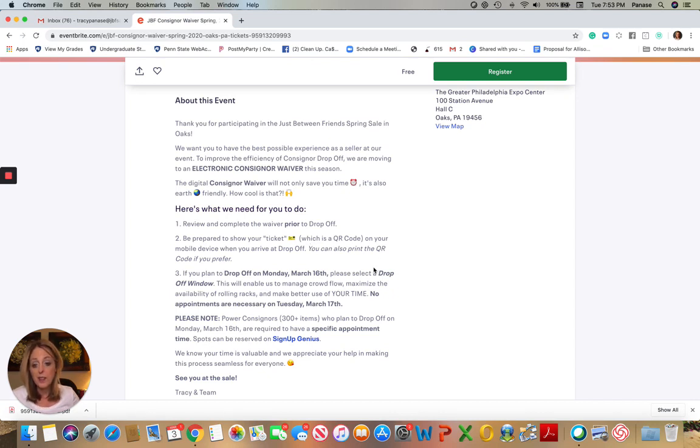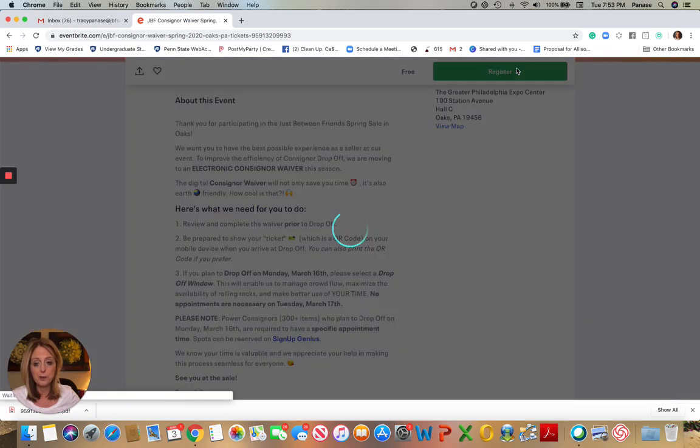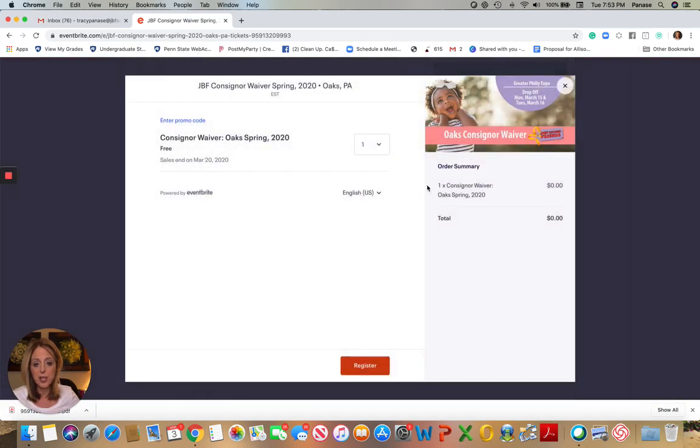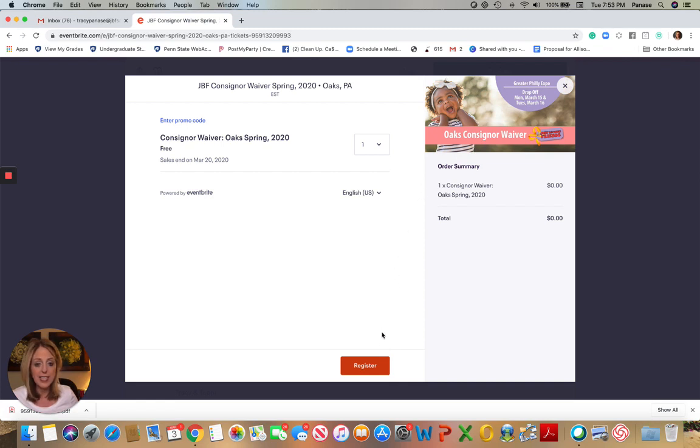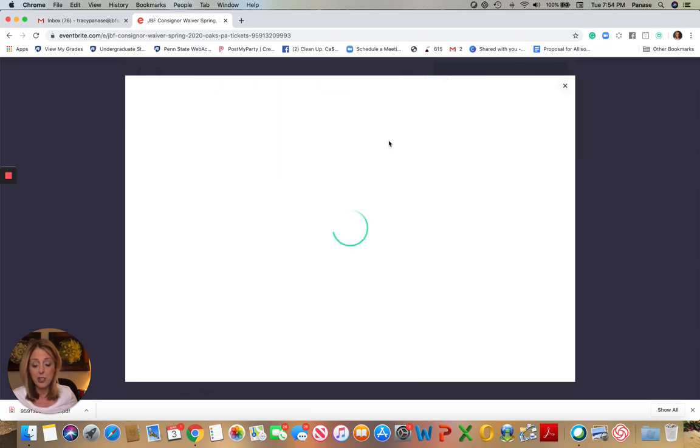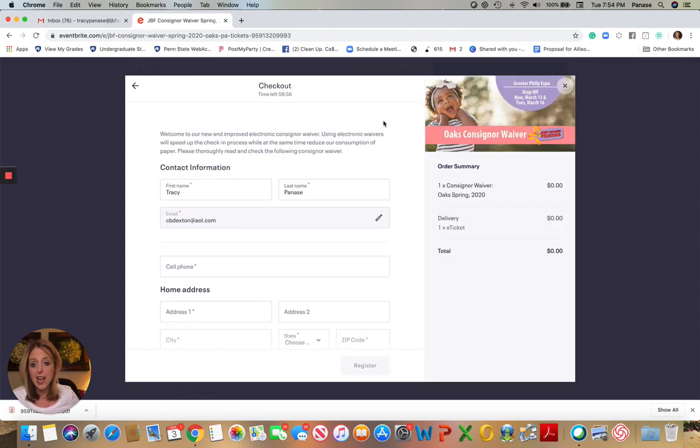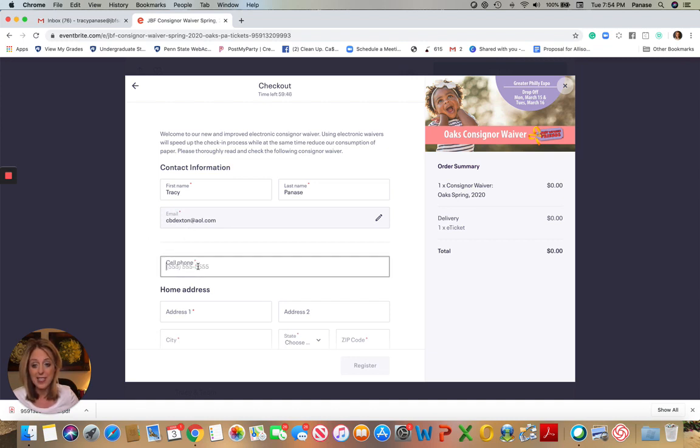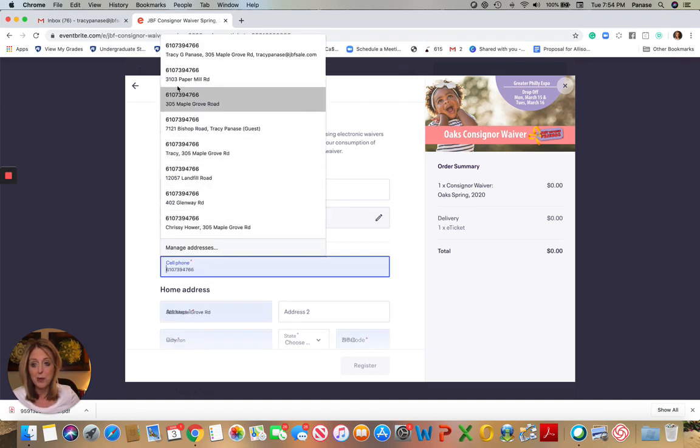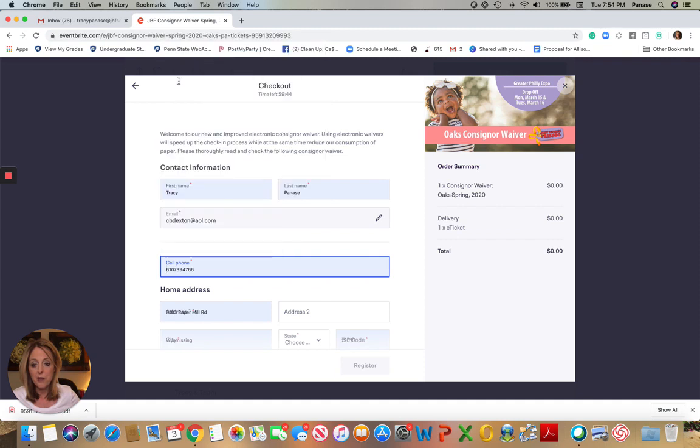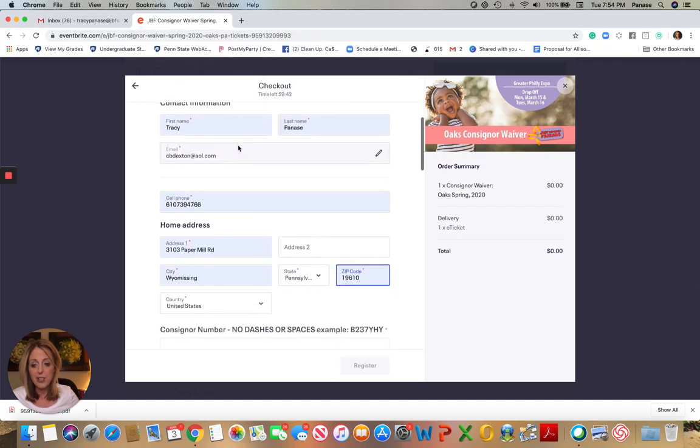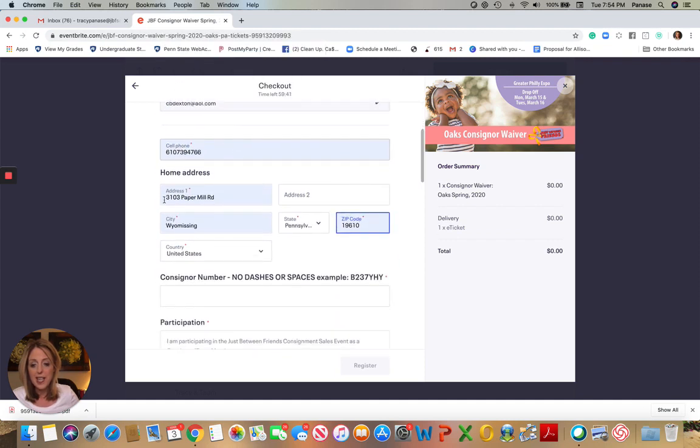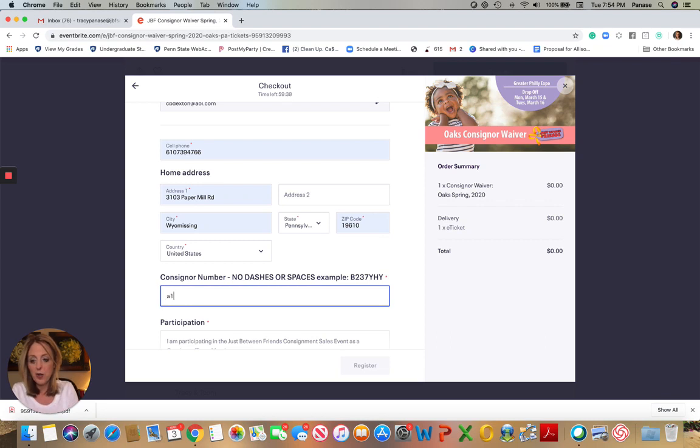Once you do that and you've read through there, you're going to go up here to register and then it'll take you to the registration form. We are not collecting any fees in advance, so that has not changed. Your consignor fees will be taken out of your check. Then the next screen, you're going to just verify your information and pay particular attention to your email address, because that's where your check is going to be sent. You can put in your phone number and your address, and then you will be putting in your consignor number. Make sure that's correct, because that's super important too.